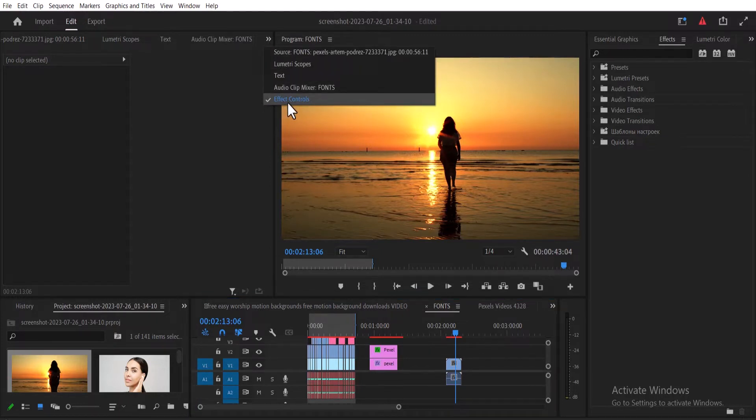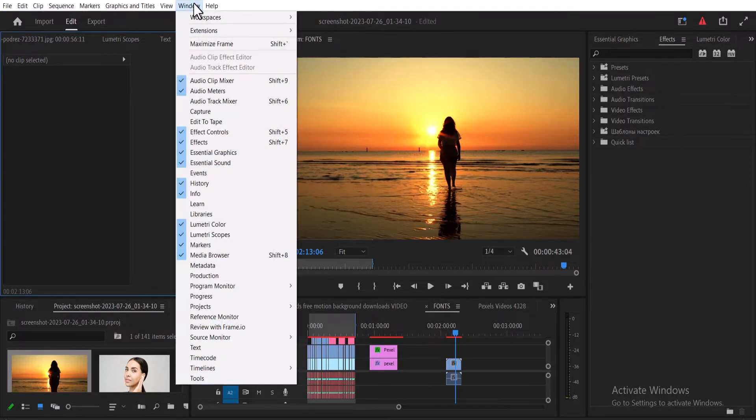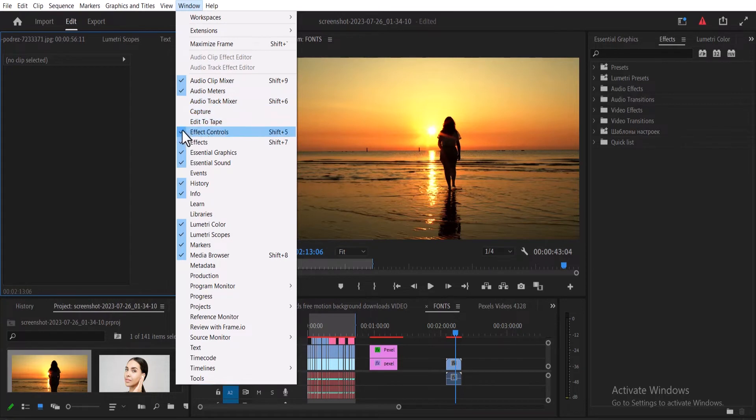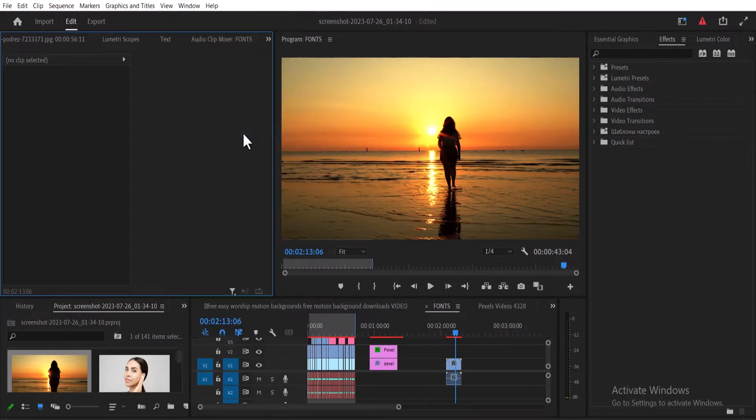But if you still can't find effects control after this, scroll up to Windows over here, select it and scroll down to effects control over here and make sure it is checked.